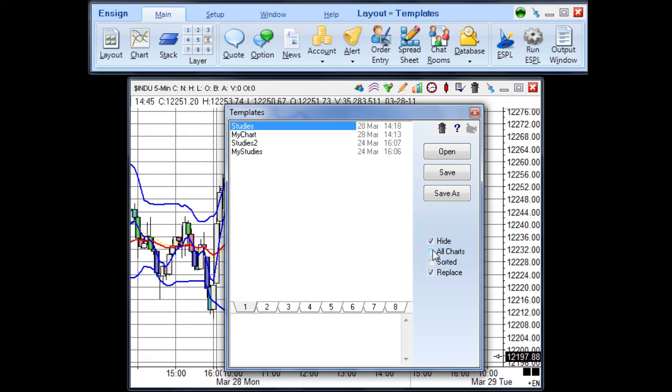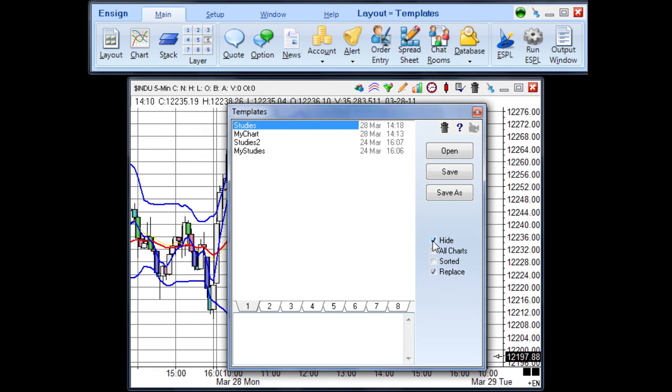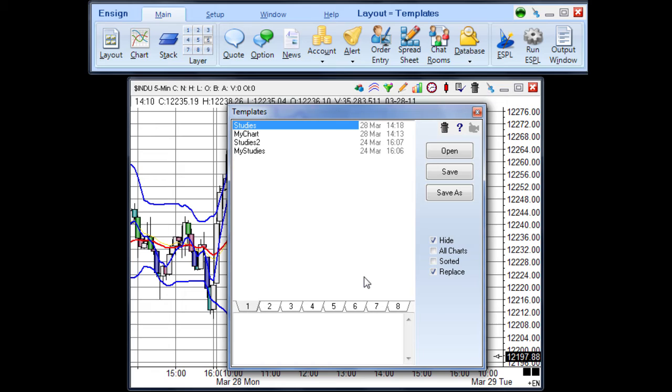Click the red X button to close the templates panel. Uncheck the Hide button to keep the templates panel showing after a template has been applied to a chart. Check the Hide box to close the templates panel after a template has been applied to a chart.